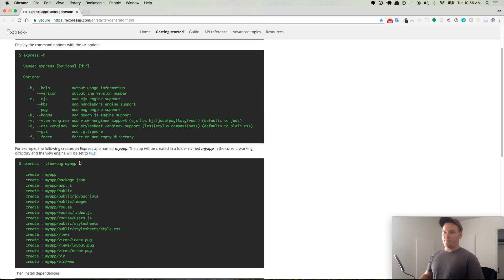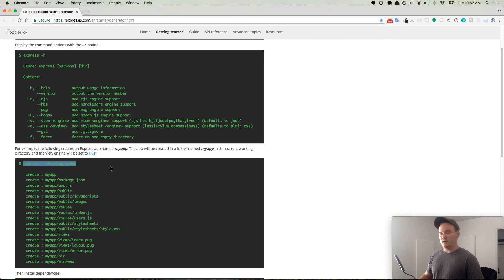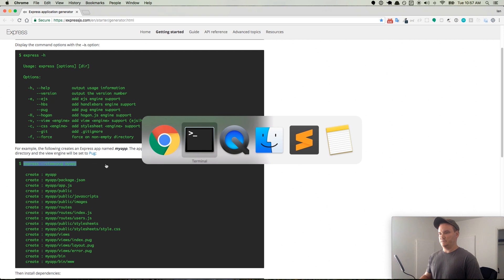And now what we want is to create an express application. So we're going to use this command right here: express --view=. We're not going to use pug, we'll use ejs. I know a lot of you are familiar with ejs, so we'll just go ahead and do that. And then we'll name the application.